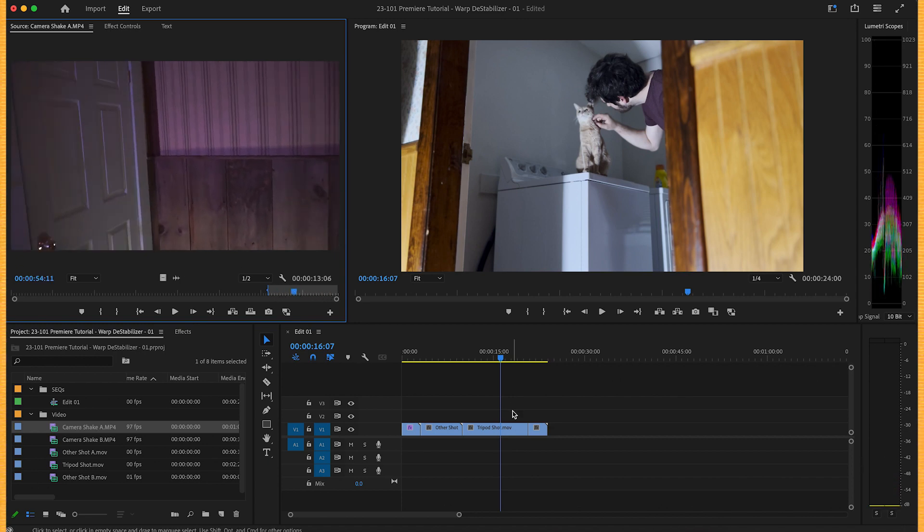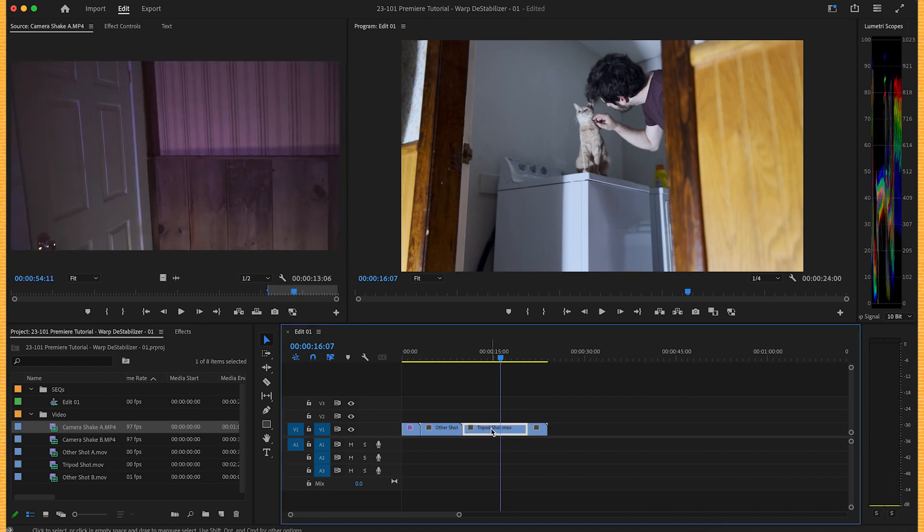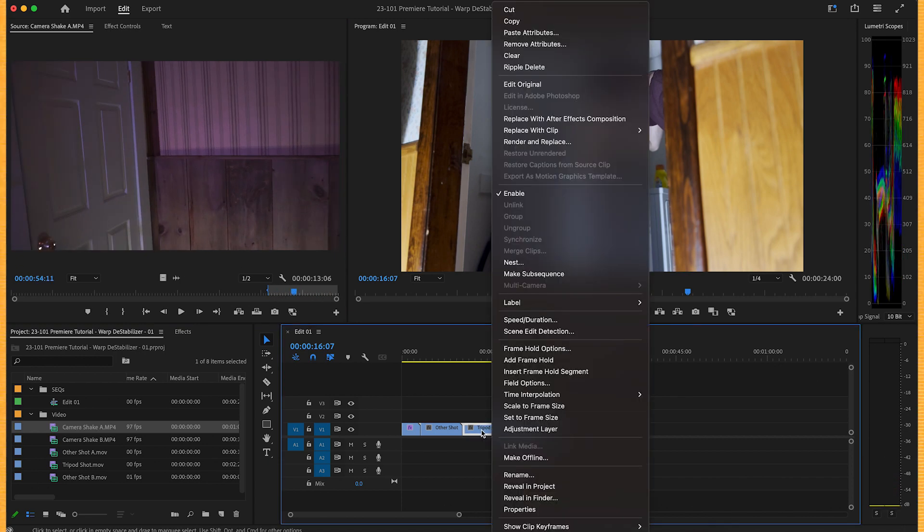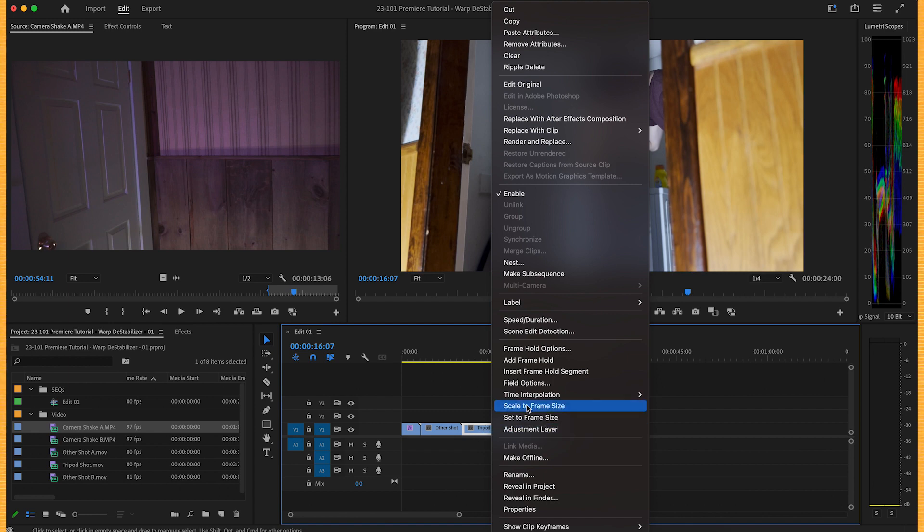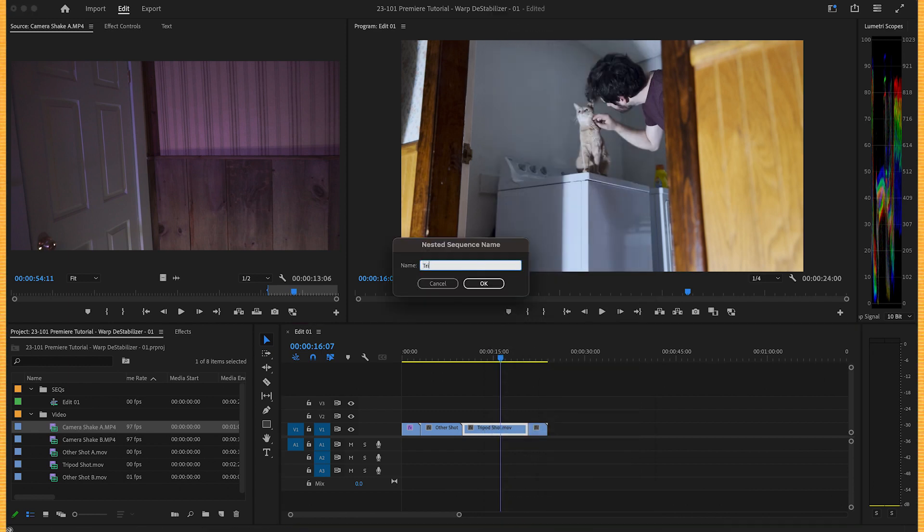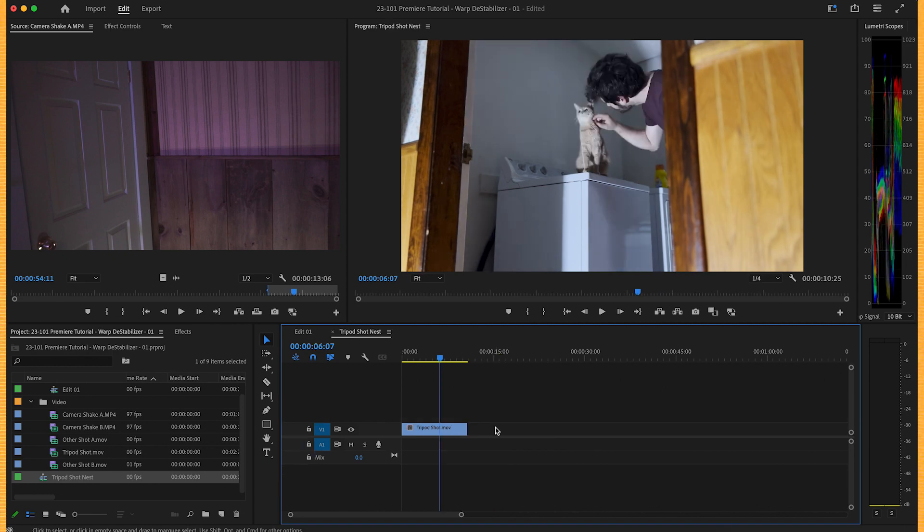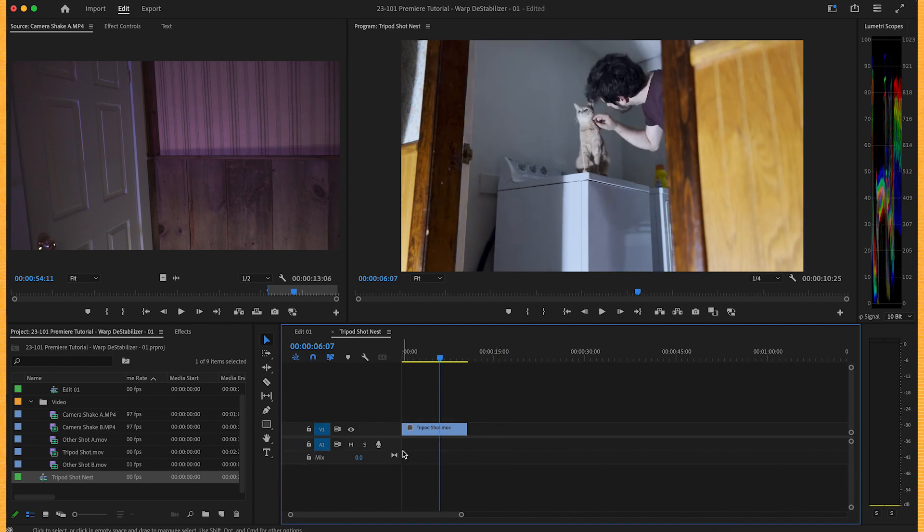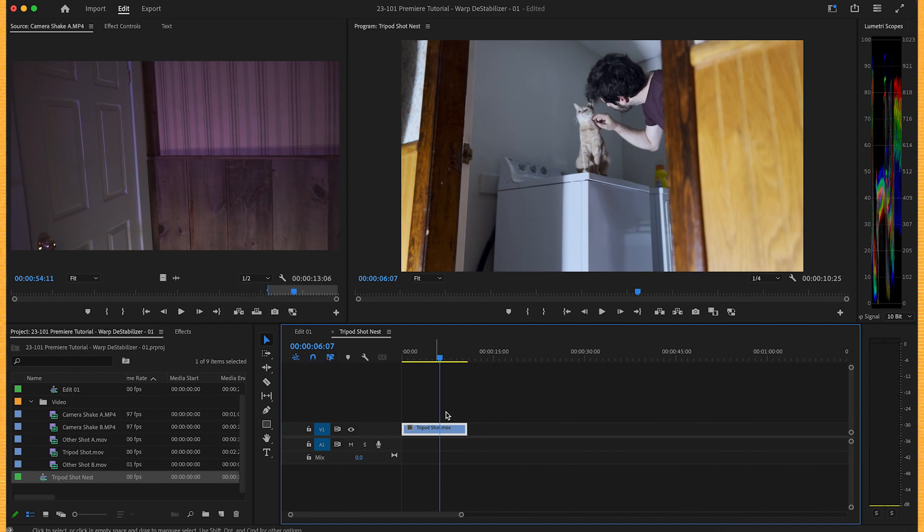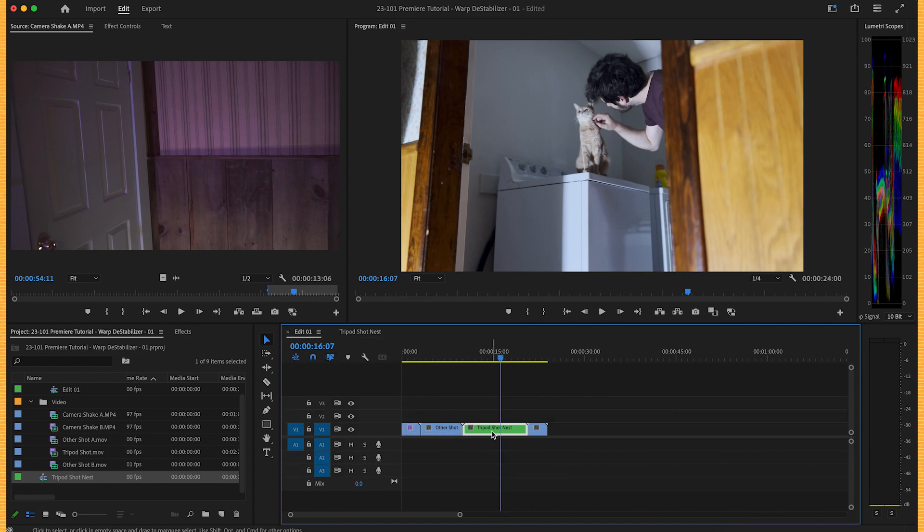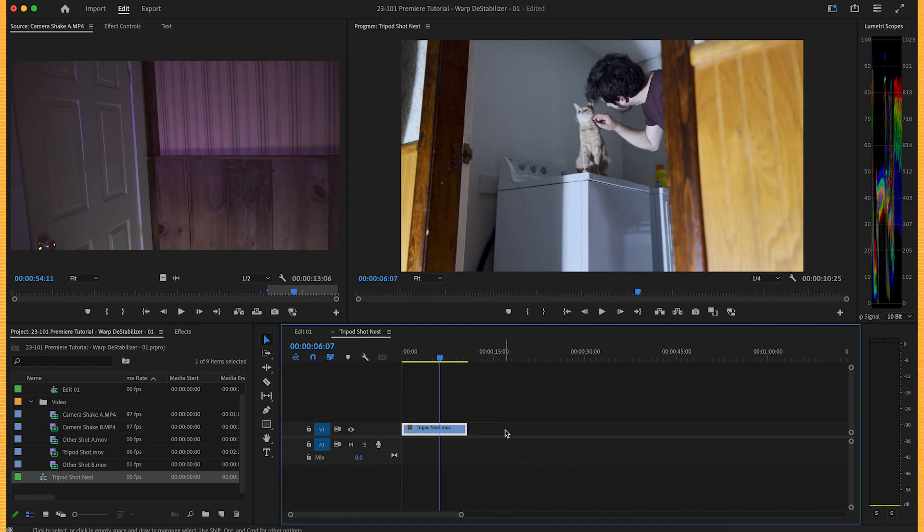So to transfer its motion, we need to nest the static non-moving tripod shot. We nest it and what that did is the same as what a pre-composition is in After Effects. We made a sequence in a sequence. This is our clip and any changes we make here are made here. So double click to open it.